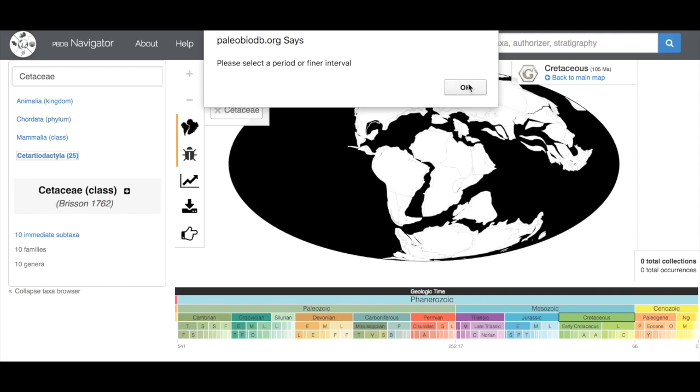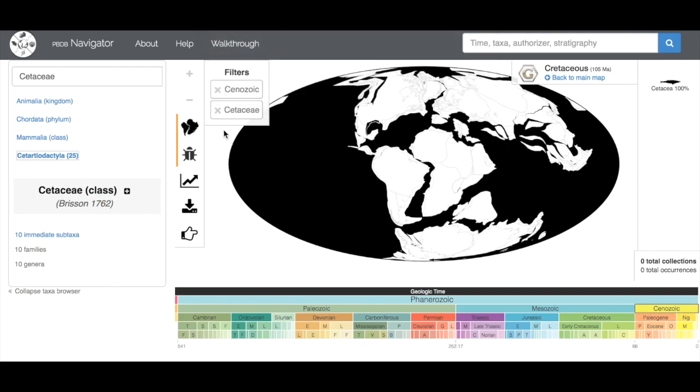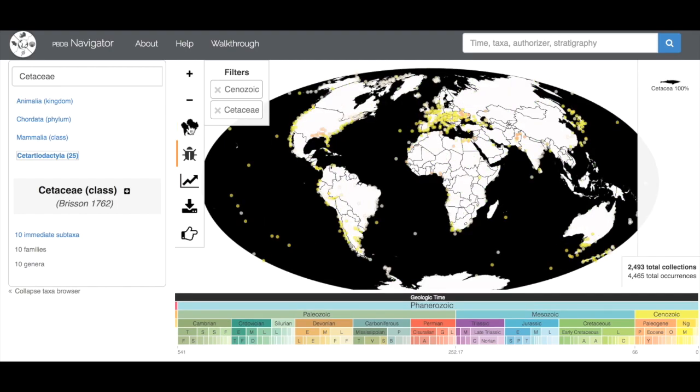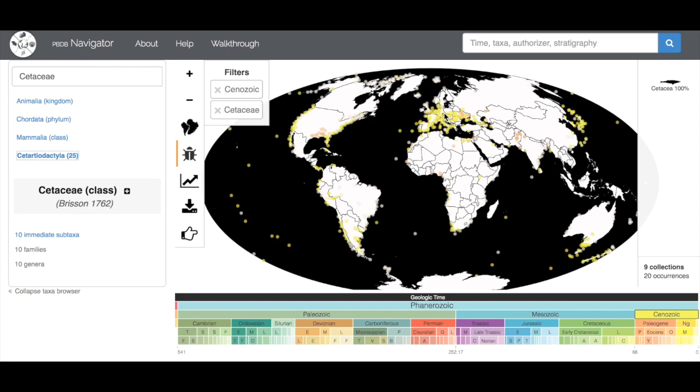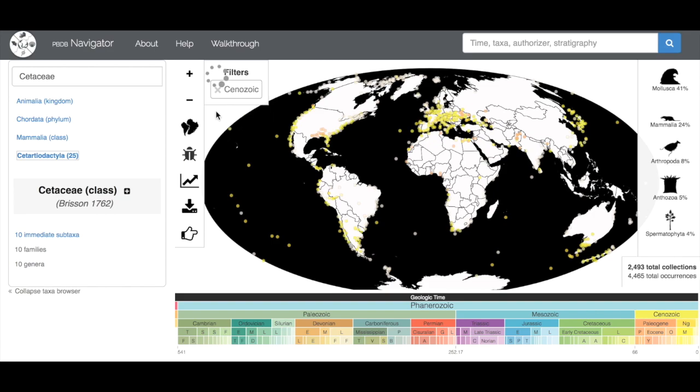We're going to go to the Cenozoic instead. This error we're getting here is because we're still on the paleocontinental reconstruction option, so we're going to turn that off. Now it's going to take us to Cenozoic and Cetaceae. Every one of these dots here represents a collection that contains at least one whale fossil.